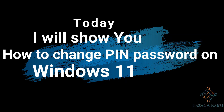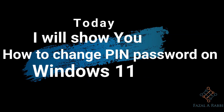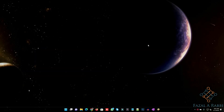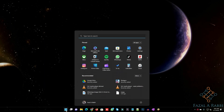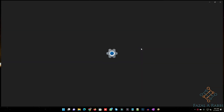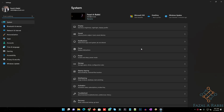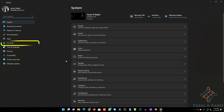Today I will show you how to change PIN password on Windows 11. Open Windows, open Settings, click on Accounts.